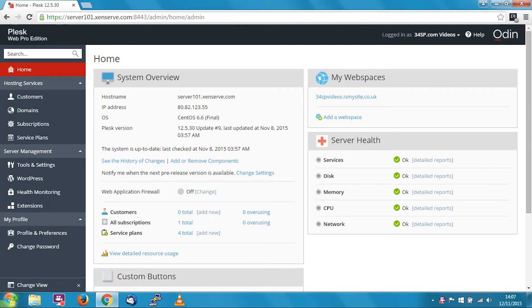Hi, my name is Keith and I'm a member of the team here at 34SP.com. In this tutorial I'm going to give you a step-by-step guide to viewing, editing, adding and removing FTP users in Plesk.